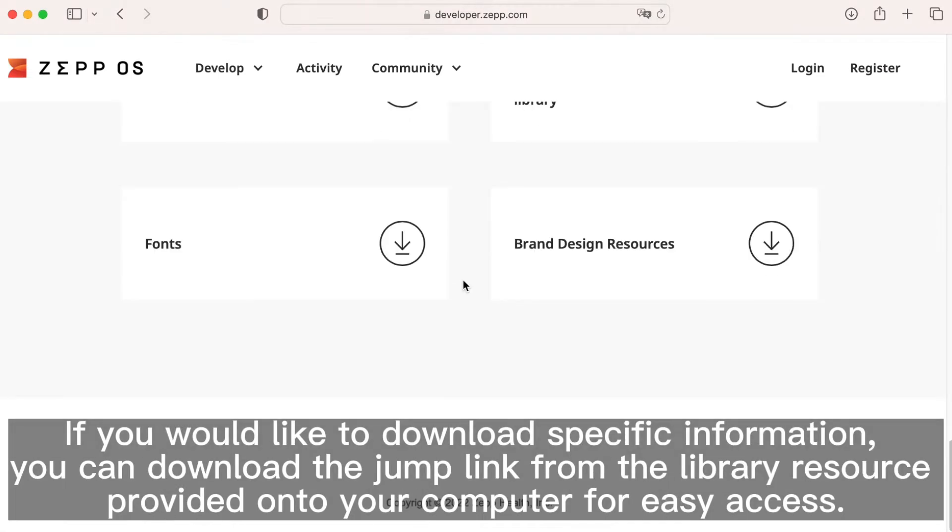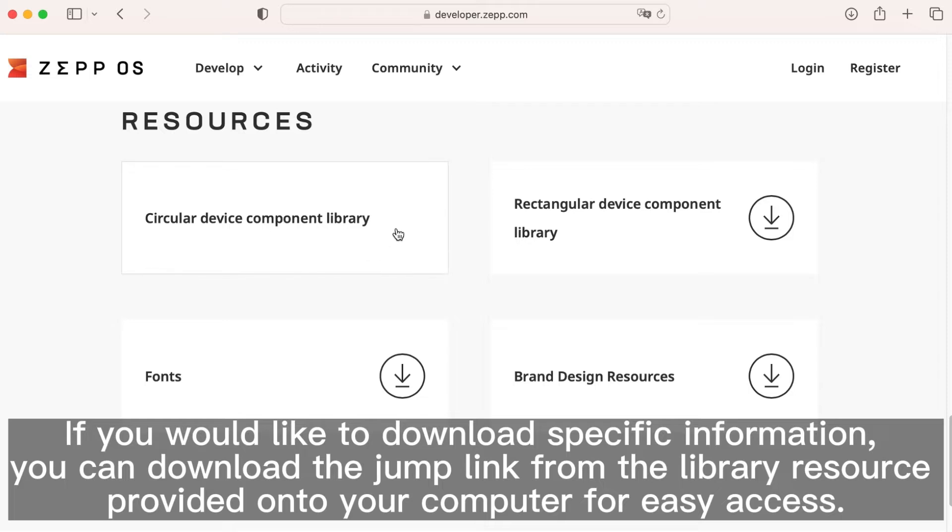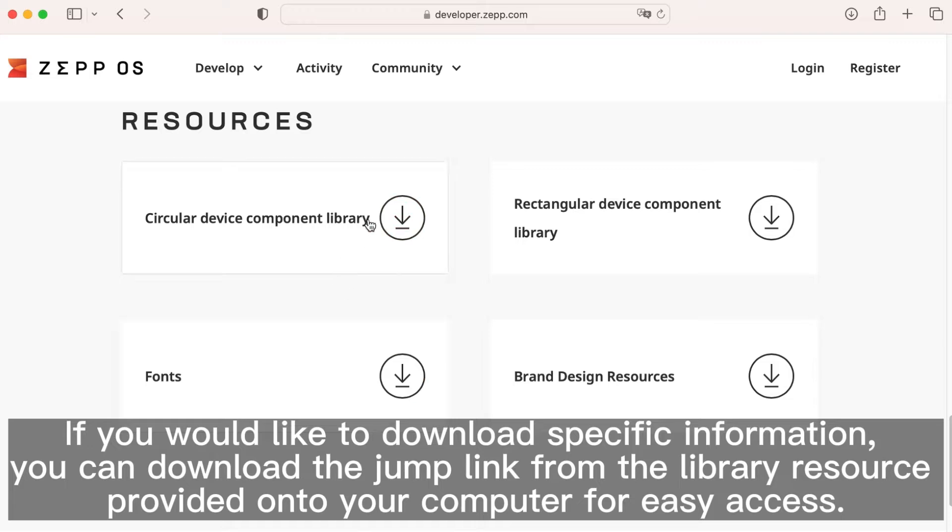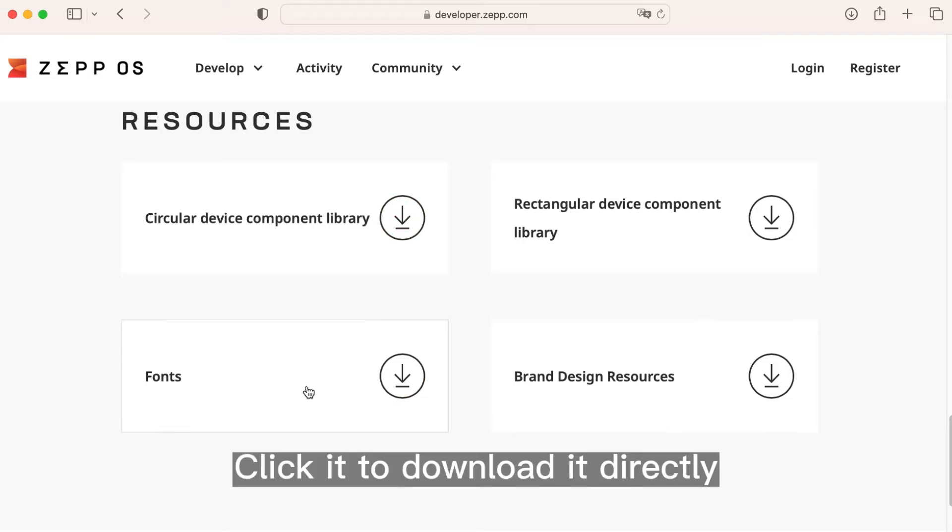If you would like to download specific information, you can download the jump link from the library resource provided onto your computer for easy access. Click it to download it directly.